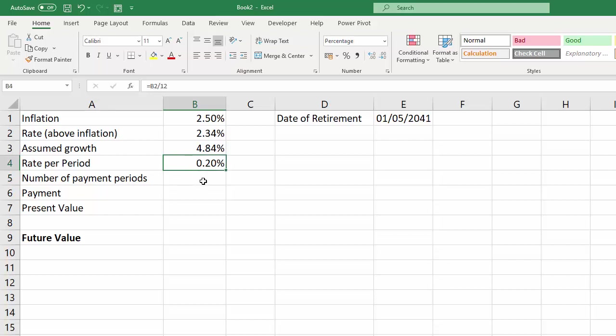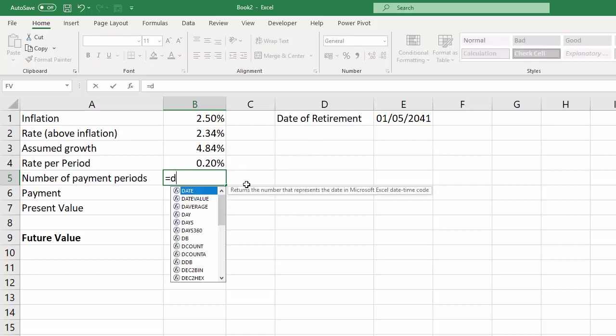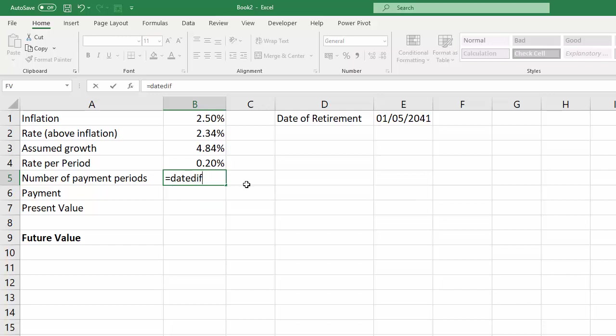The number of periods, that's the number of months between now and our retirement date, and I'm going to use DATEDIF to calculate that. So DATEDIF requires a start date.